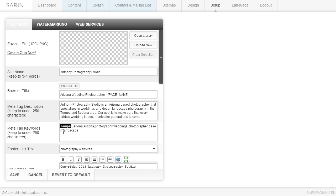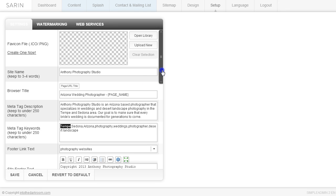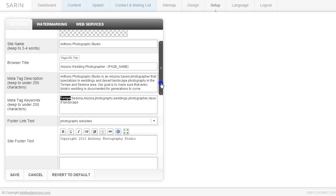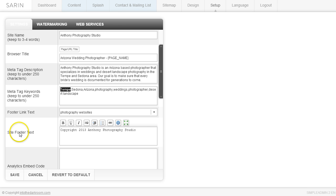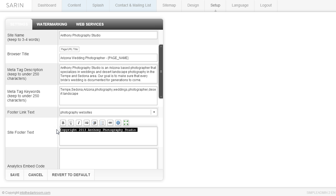So you don't have to go crazy. You don't have to put keywords that you don't need in here. Make sure that you have a good strong keyword strategy and then you can get them in there. And then if you like, there is a site footer text. And this is a good place for copyright 2013 or whatever year it is and the name of your studio.